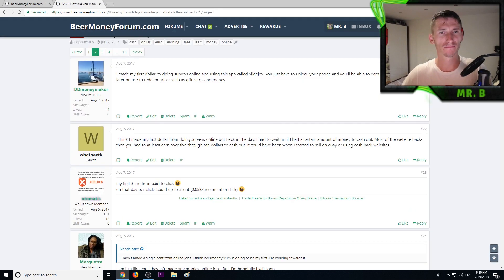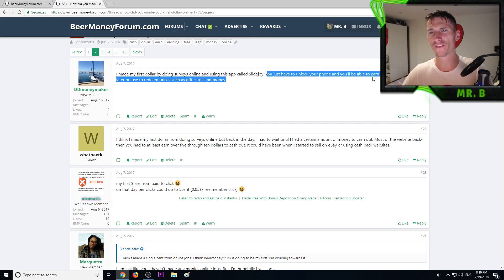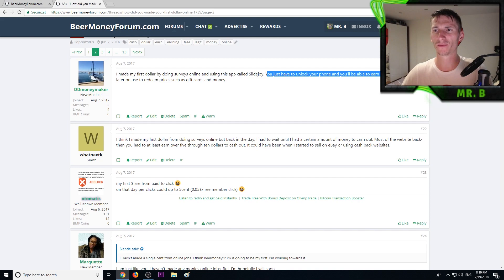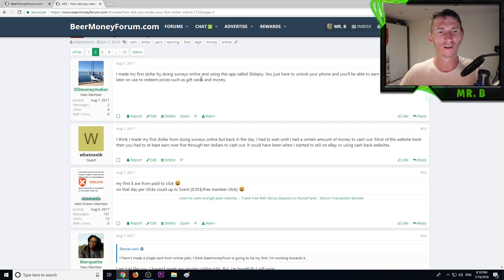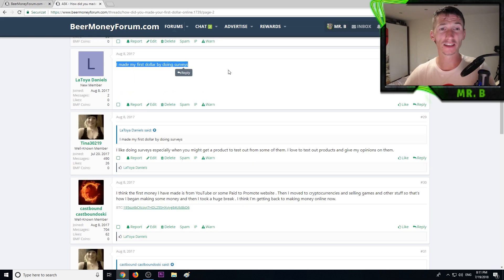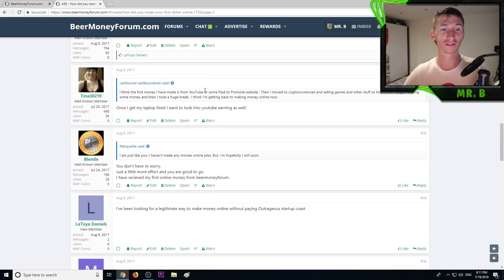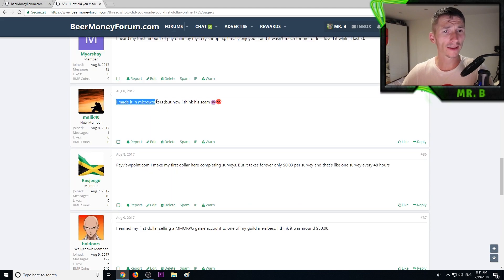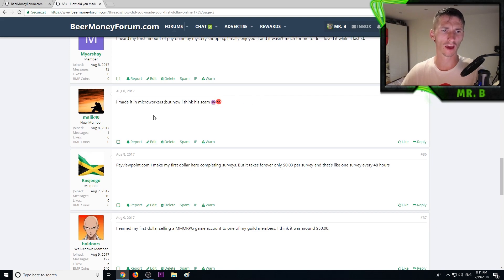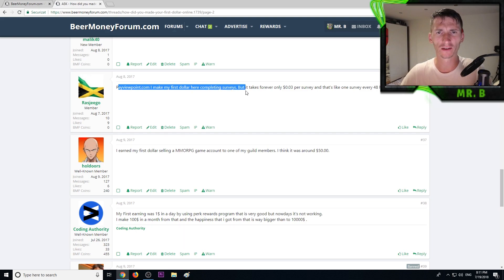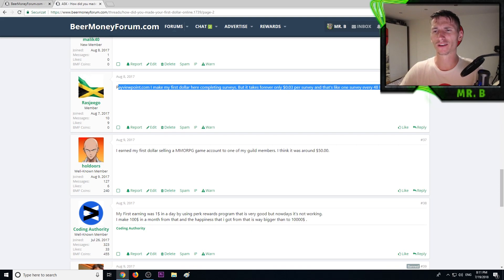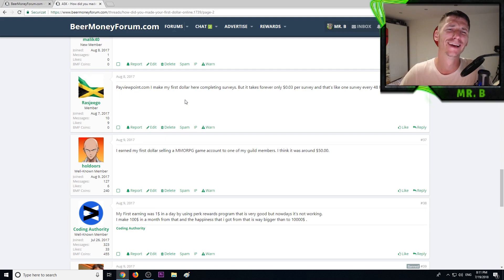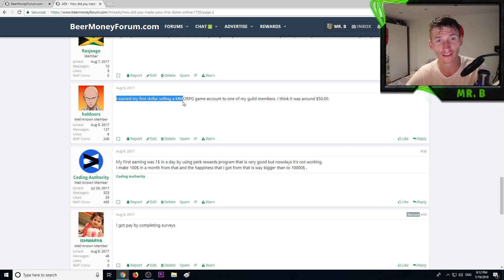My first dollar doing surveys on an app called SlideJoy by unlocking the phone and earning points which you can later redeem for gift cards and money. Another member said surveys. A lot of people doing surveys I can see. I made it in Micro Workers. Payview Point made my first dollar completing surveys, it takes forever because it's three cents per survey and there's like one survey every 48 hours.